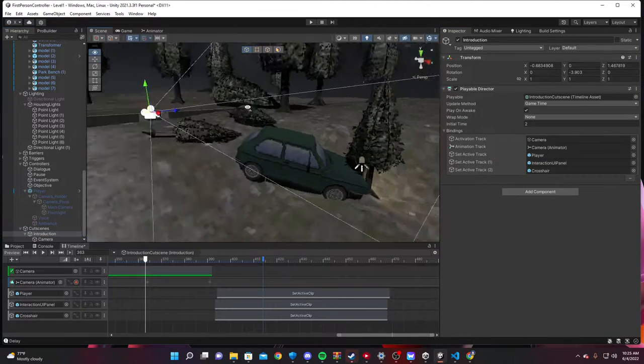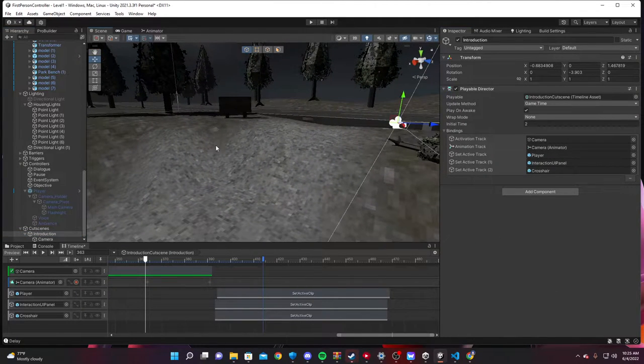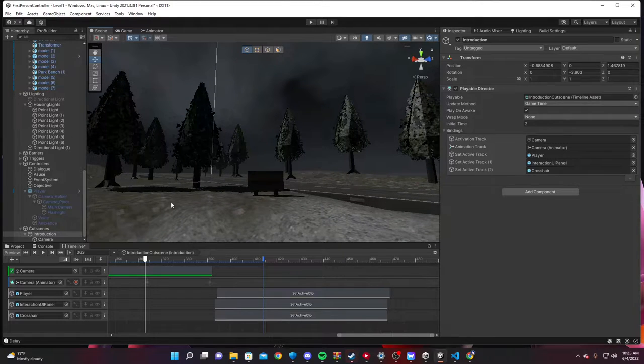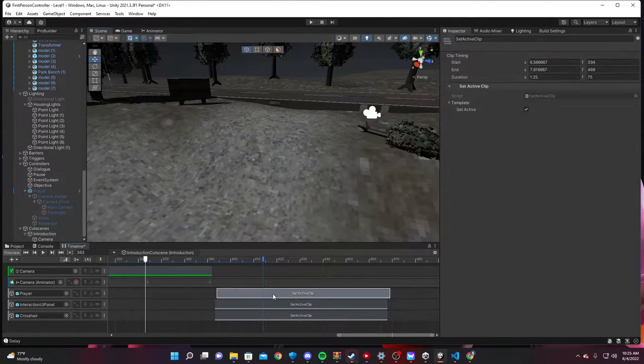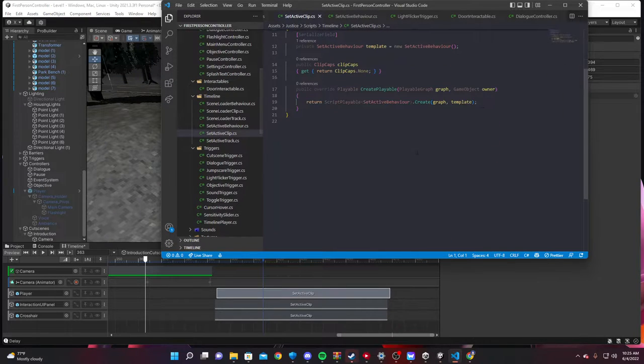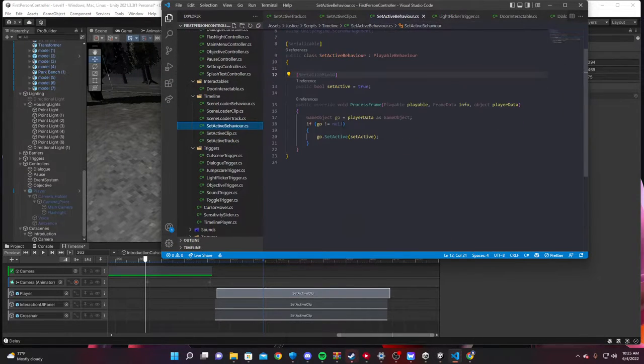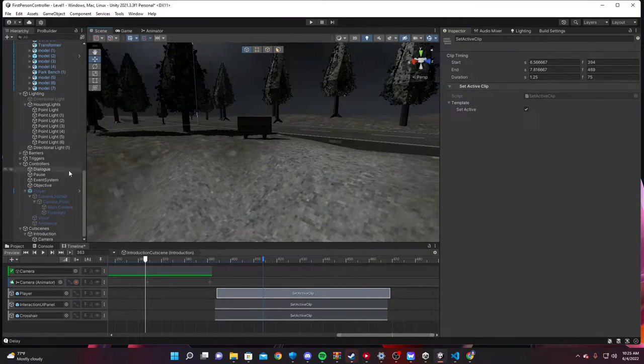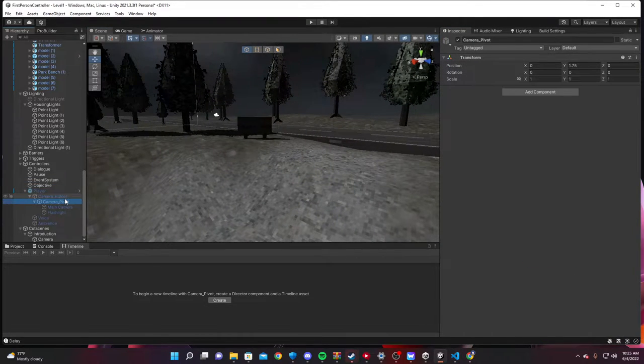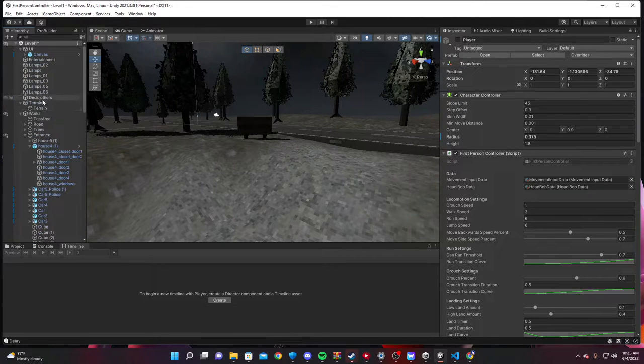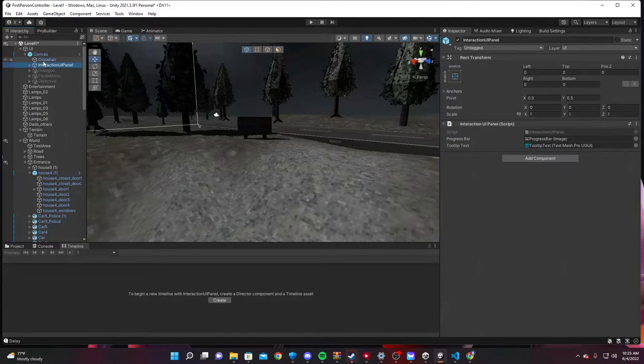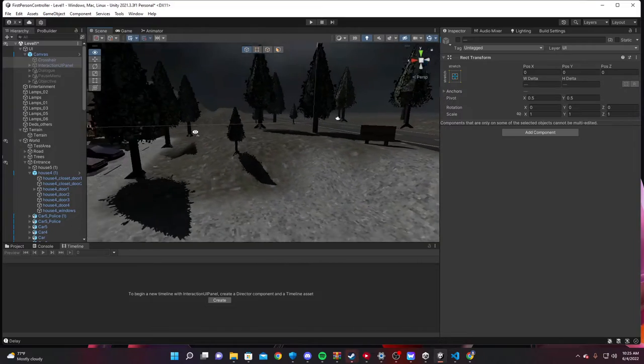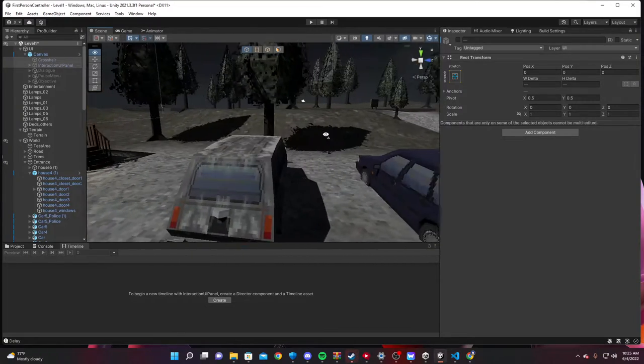And then, the intro cutscene is just a timeline with objects on it that gets set active after it's over. It's just a little script that I wrote to set objects active. Set active behavior. You know, it just goes on. I need to disable some things real fast because I turned them back on. This needs to go off by default.